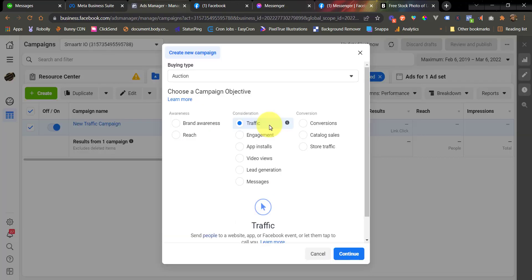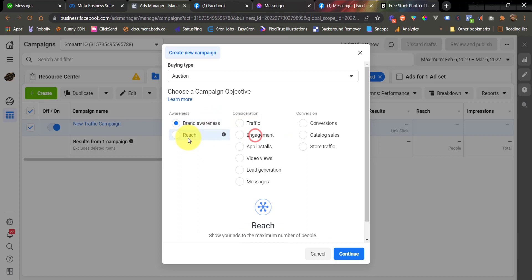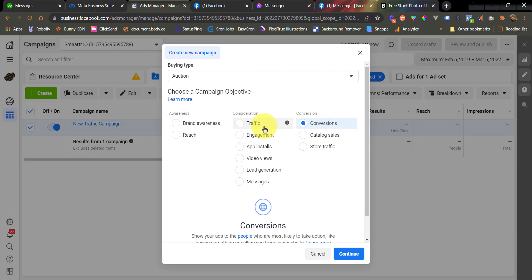Before I end this video, let me clarify that aside from traffic objective, you may also use other objectives such as brand awareness, reach, engagement, and conversion as long as that campaign objective allows us to configure a URL. And under the URL configuration, just enter the m.me link and the connection should work.